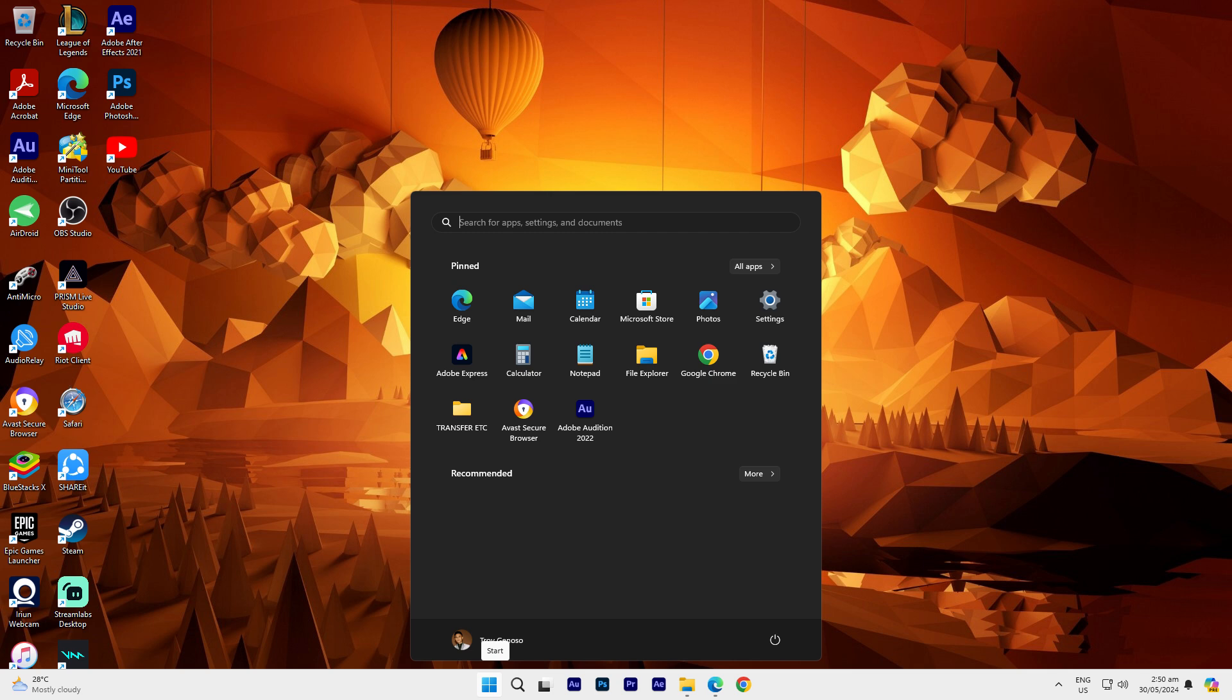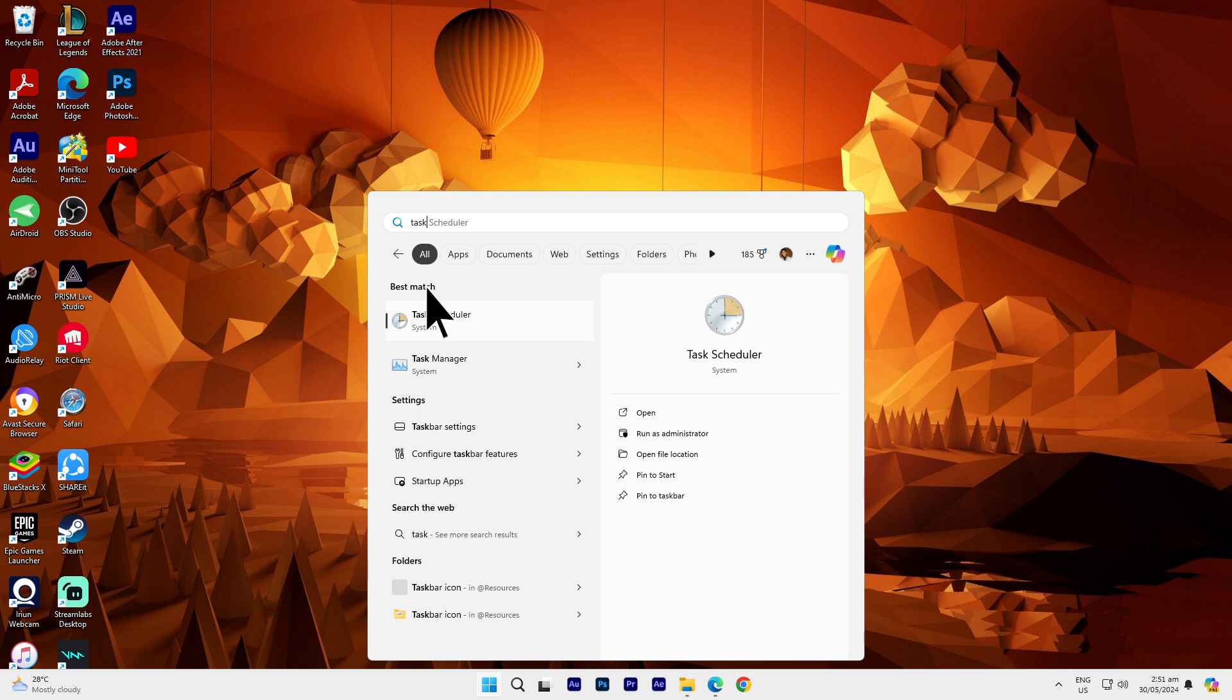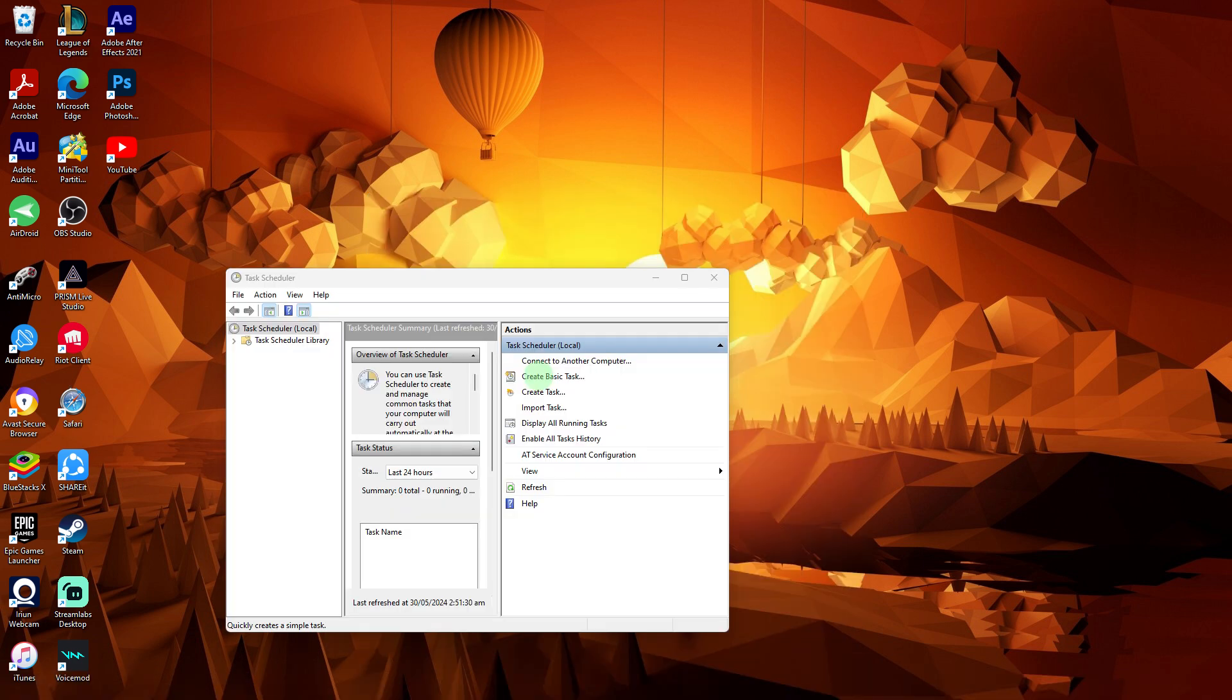Press the Windows key on your keyboard, then type Task Scheduler and press enter to open the Task Scheduler app.